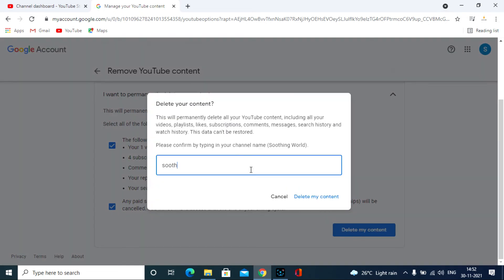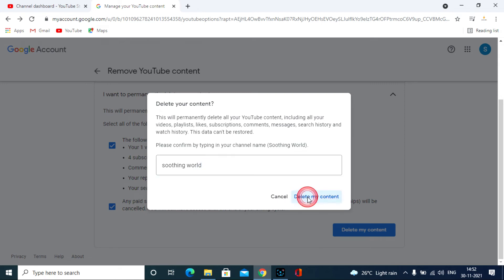Here enter your channel name to confirm the deleting process and click delete my content.